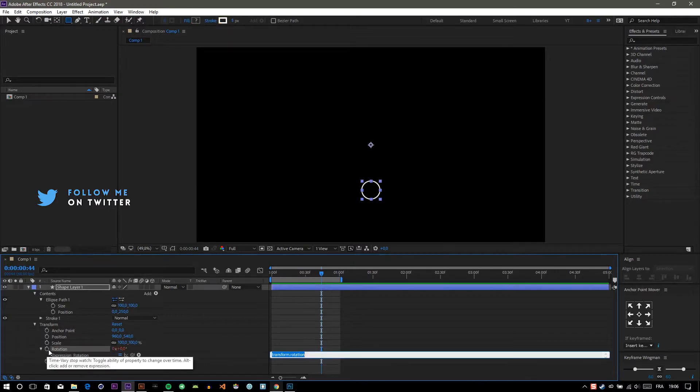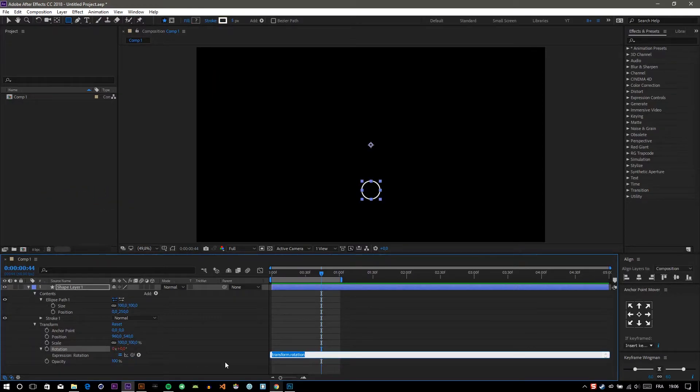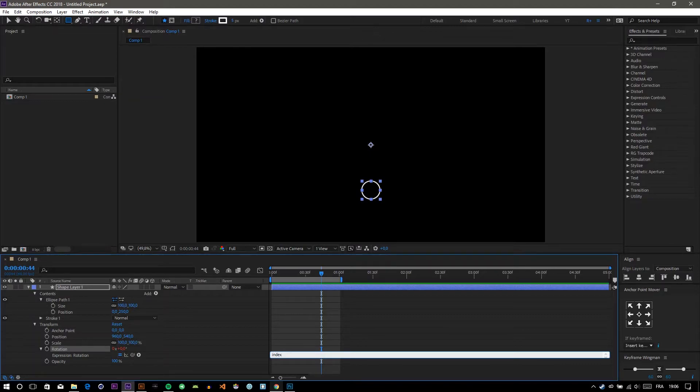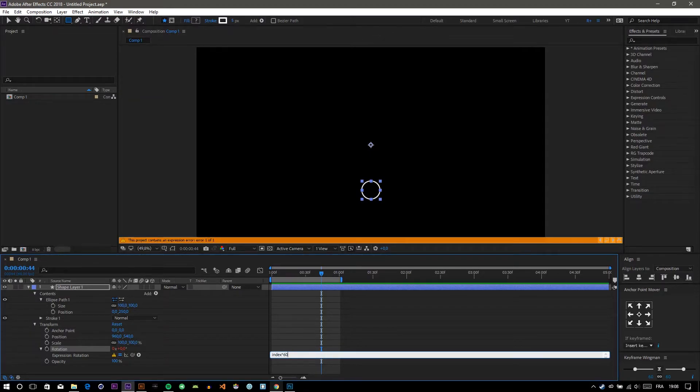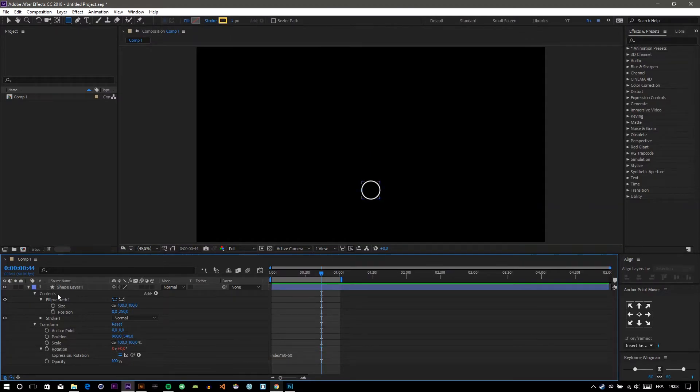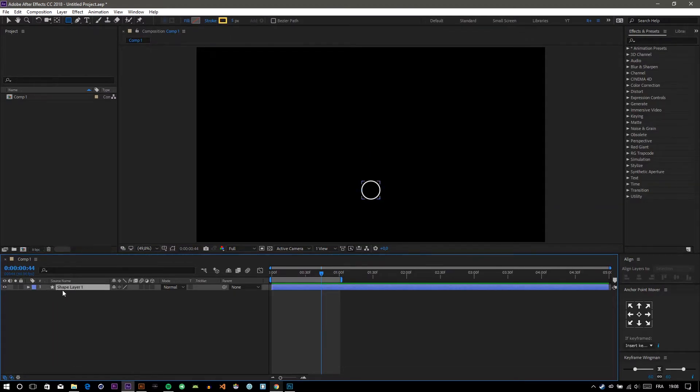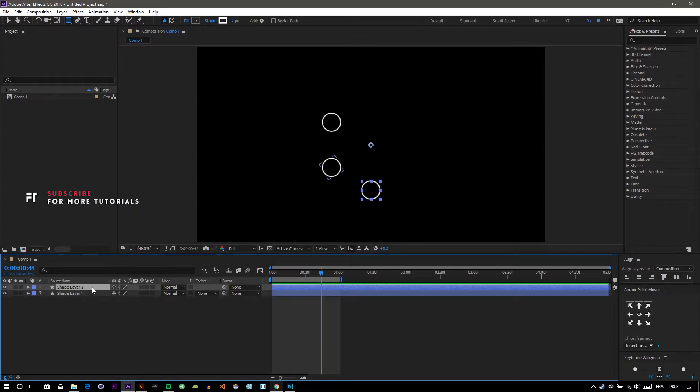the stopwatch to enter the expression. Type in: index * 16 - 16. Now if we duplicate, we're